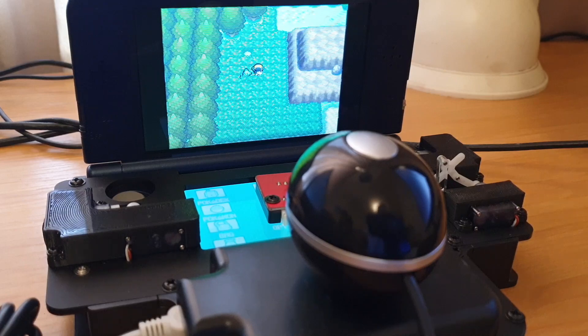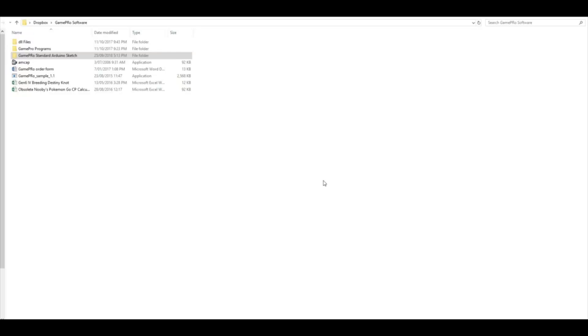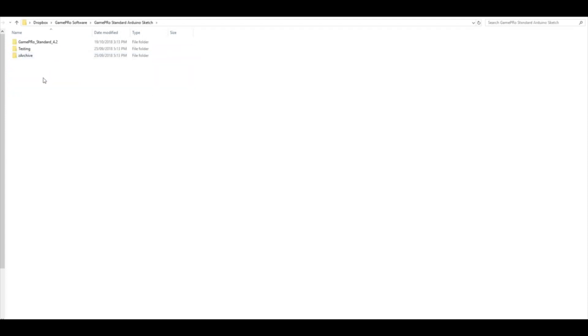But the first thing that you will need to do before you can run the software is you need to update your GamePro sketch to a more recent version. You can do that - this is in the Dropbox folder - the standard Arduino sketch. You need to be using at least version 4.2.